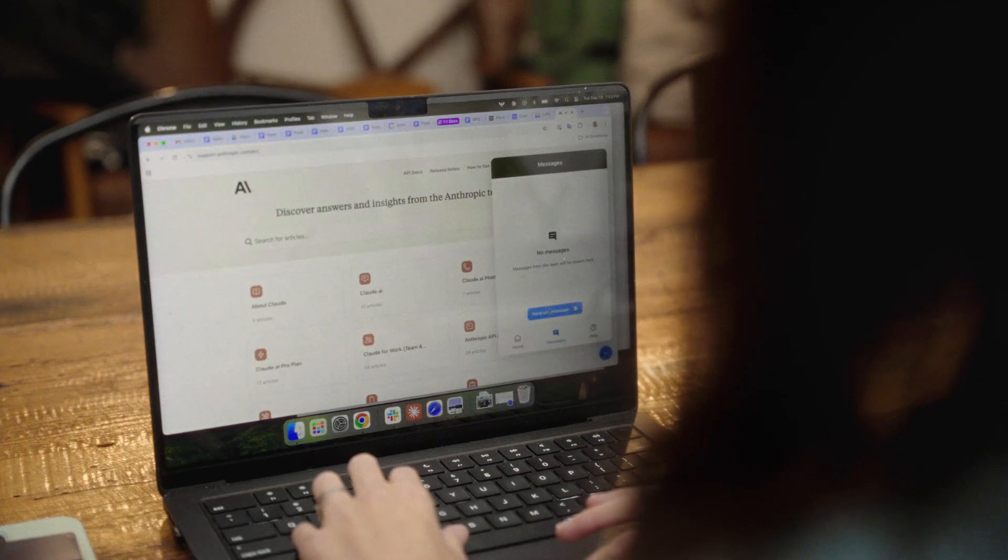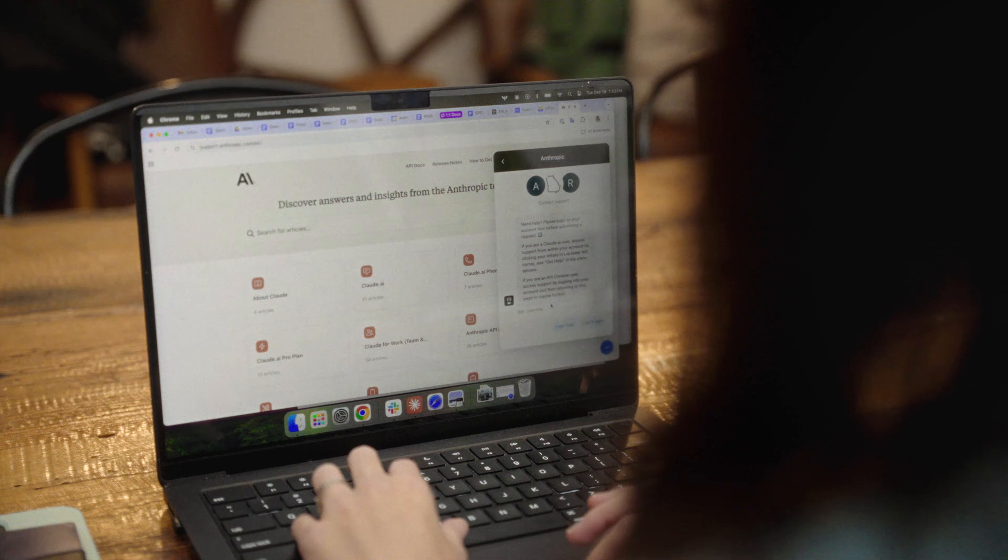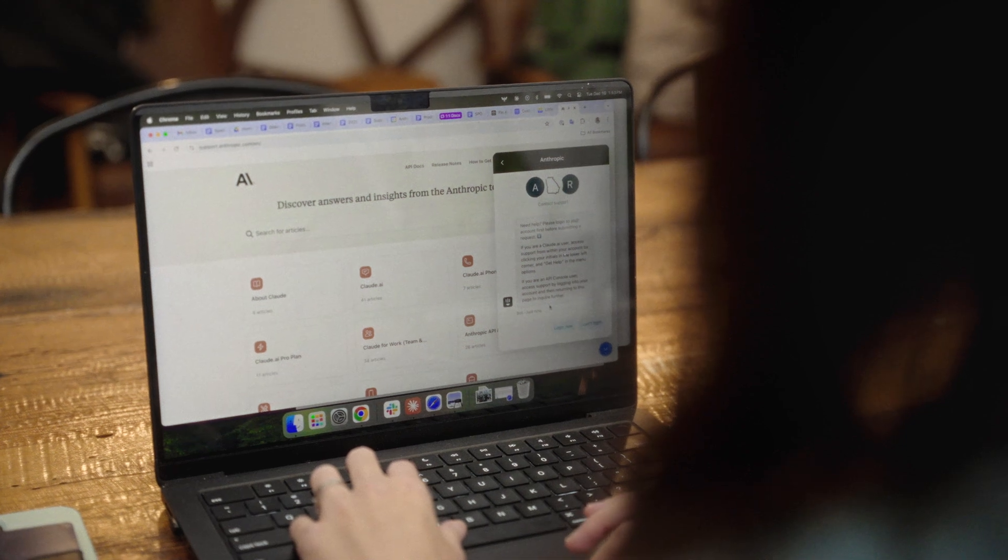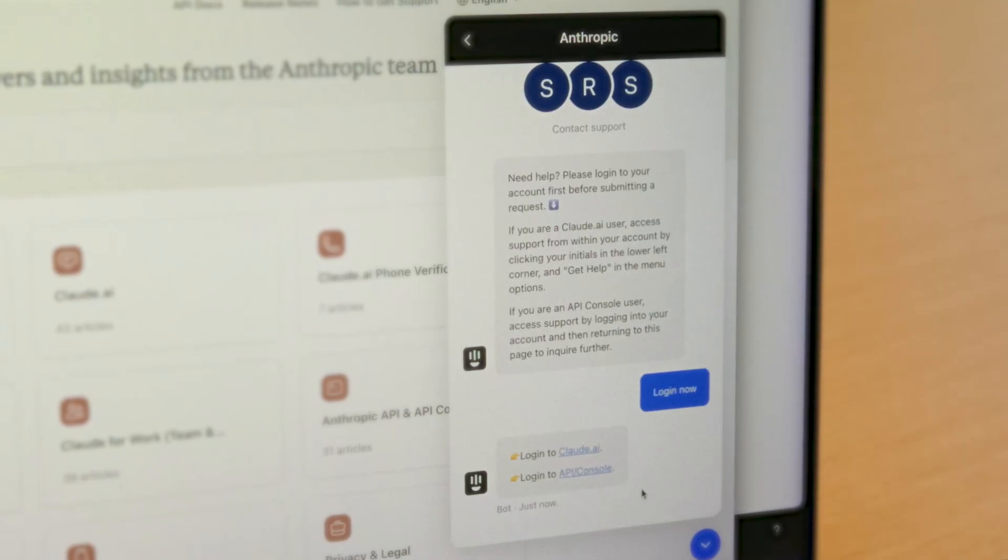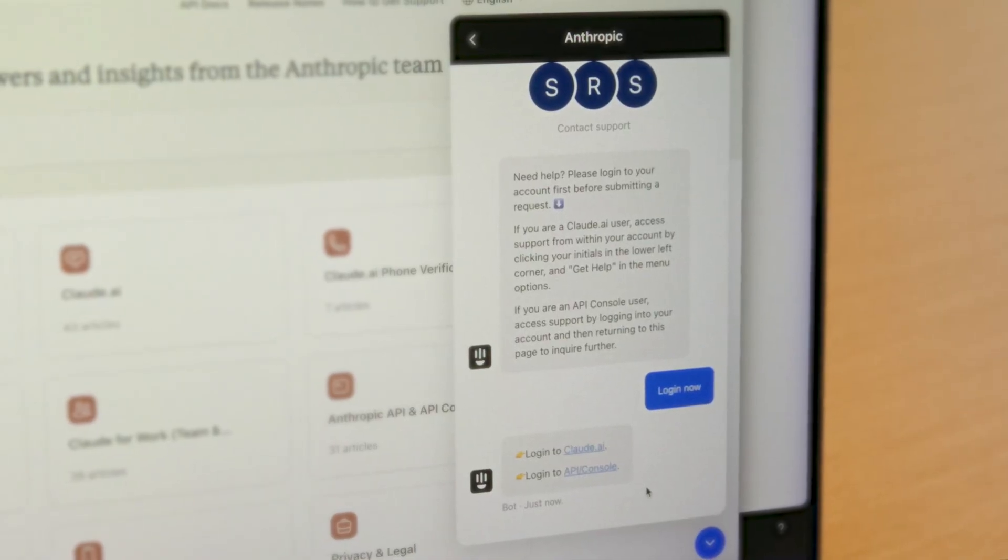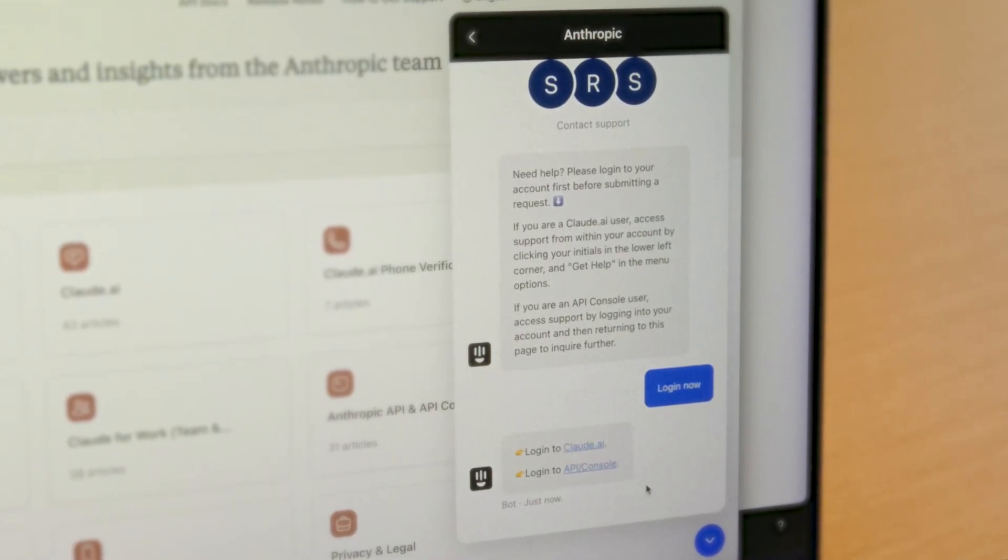We wanted to partner with a company like Intercom because we know in creating Finn, they were obsessed with creating the highest quality user experience. We also knew that we wanted to leverage Claude in our AI-based support experience. Once we learned that Claude would power Finn, that was a major unlock for our team.